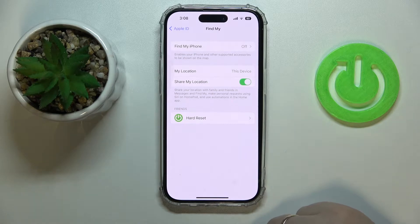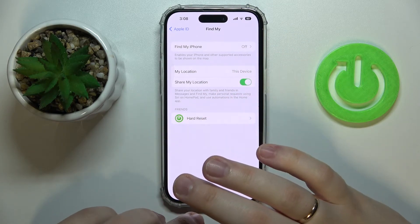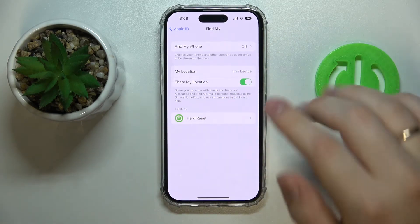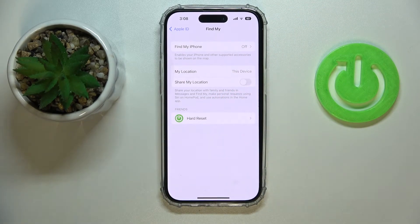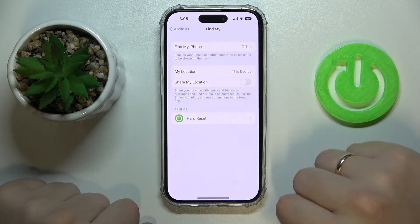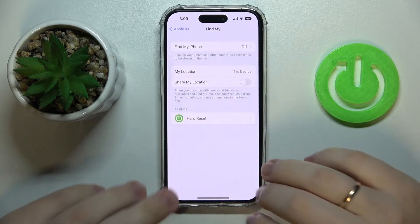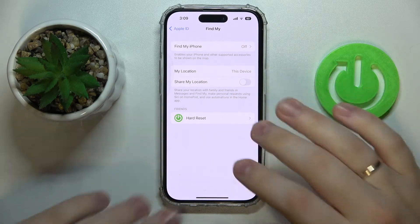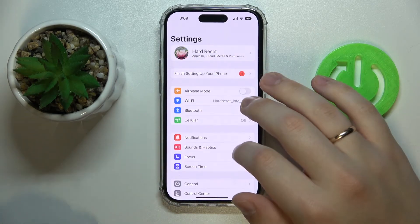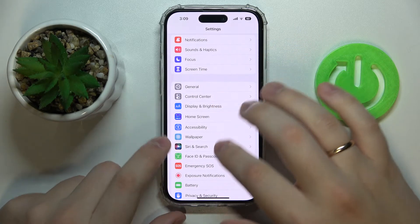By the way, just to be safe, you can also turn off the Share My Location toggle to completely stop iOS from being able to send your location anywhere — whether that's Messages or Find My. So just to make yourself safer, you can switch this toggle off as well.